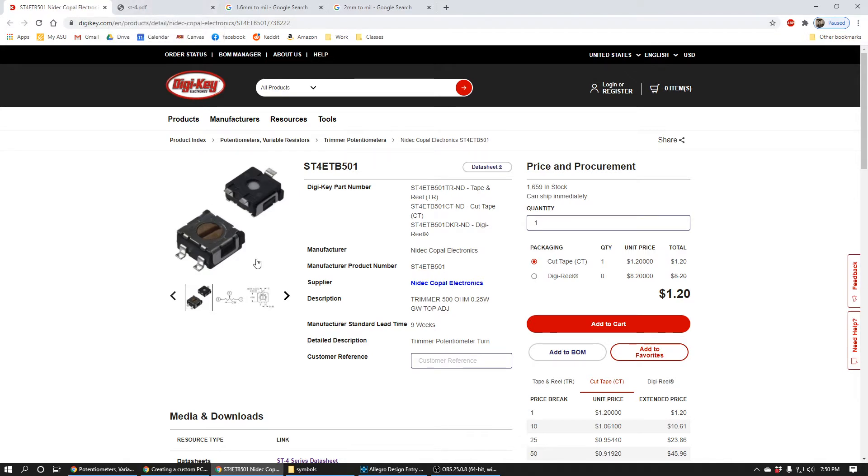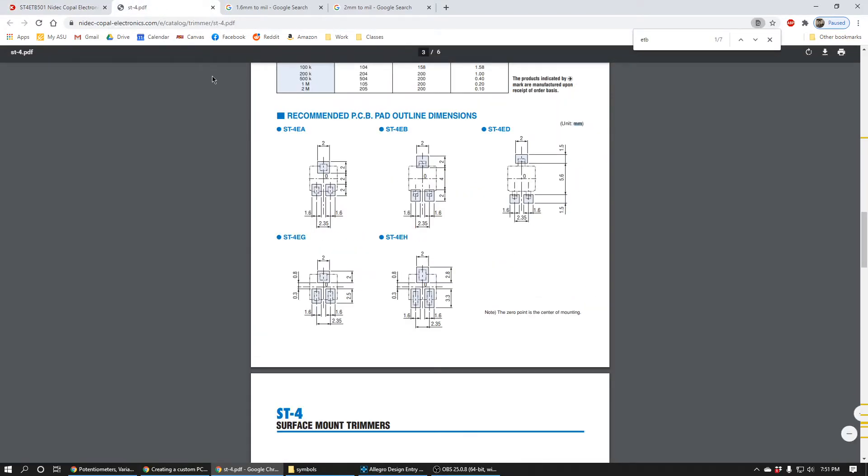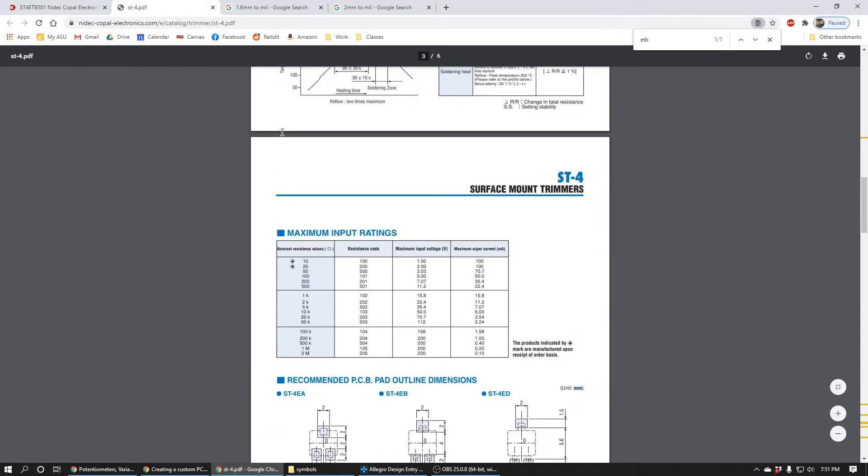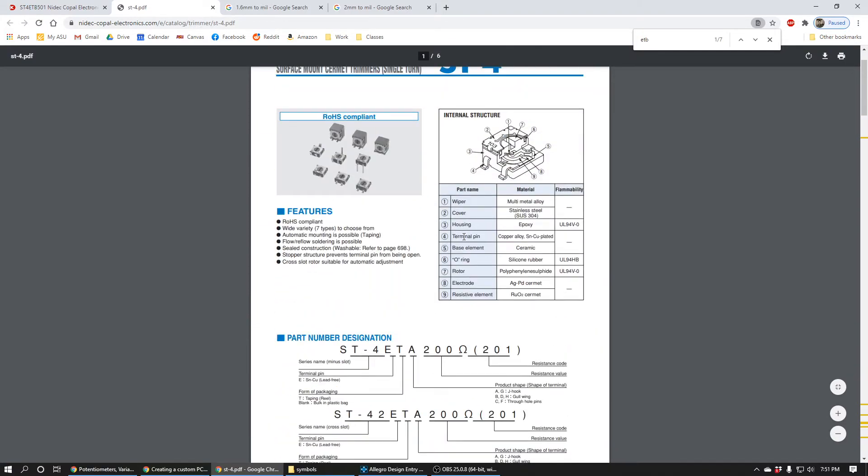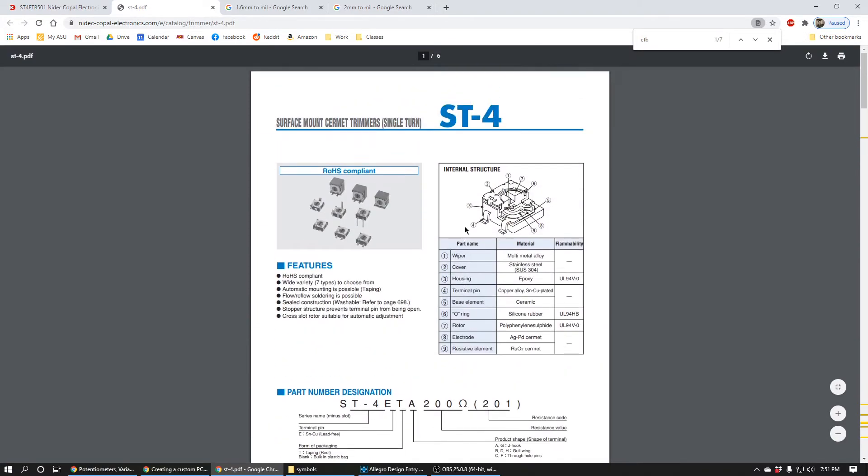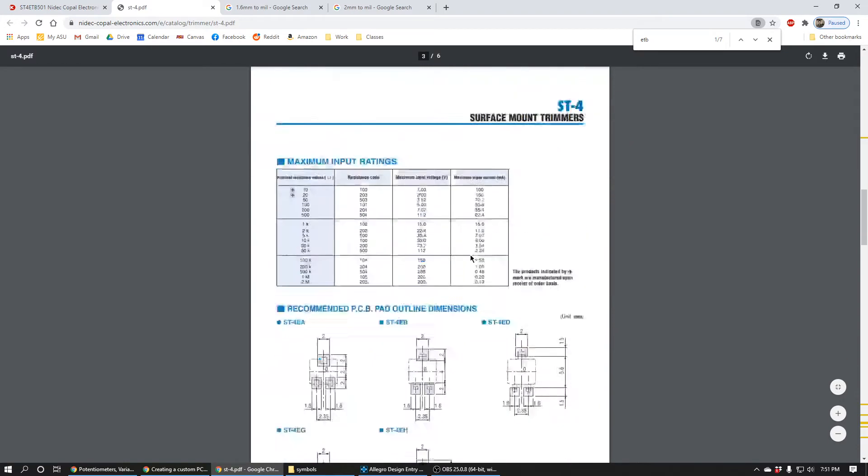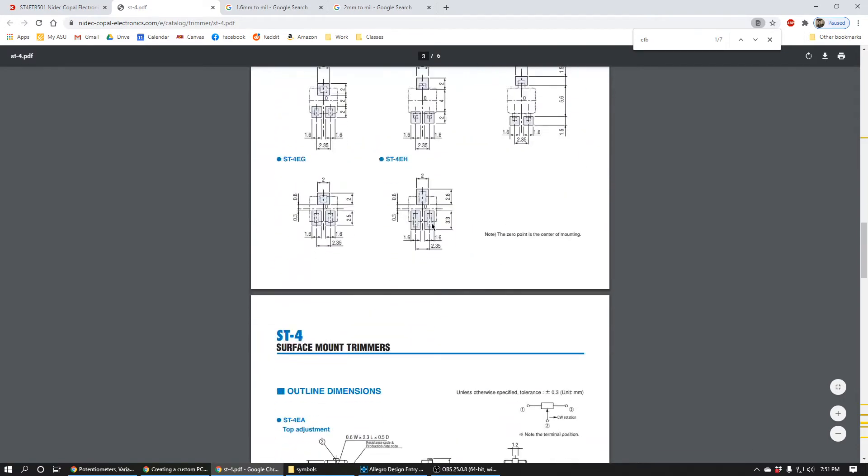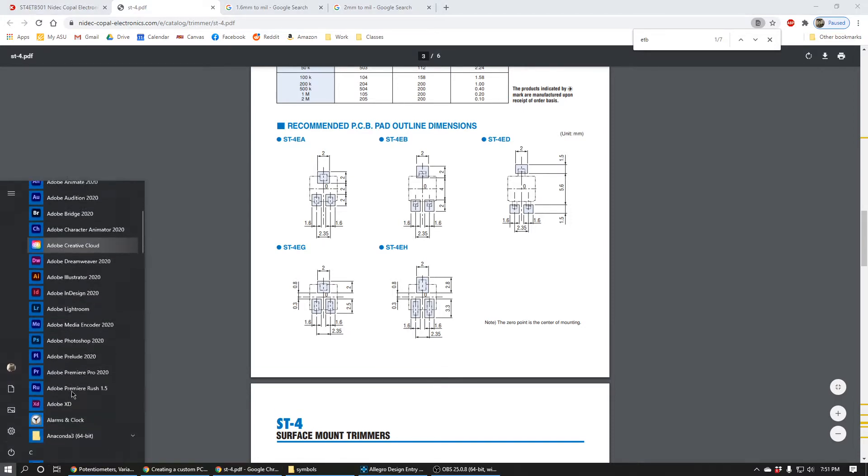I went ahead and opened the datasheet and this is the datasheet for the device. I was wondering if it had any recommendations for how to lay out the board, and it does right here. It says recommended PCB pad outline dimensions. Most datasheets will have this and we can see that this is exactly what we need to build. So let's get started.